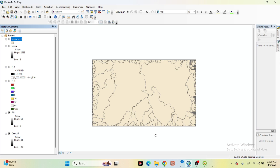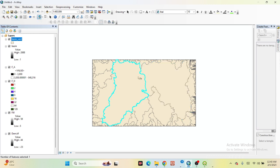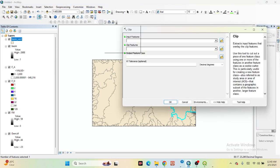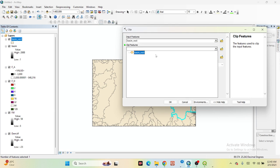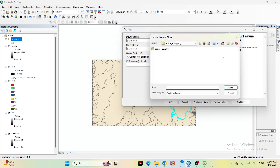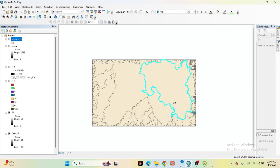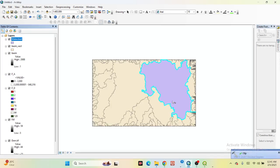Now from here, just choose one basin. Use the Select by Lasso tool and select the basin you want to work with. You can also select multiple basins. In this case I select one basin to create the drainage. Then clip it using the Geoprocessing toolbar — click Clip, use the basin vector as both the input and clip feature. Save it as 'watershed' and click OK to create the watershed.